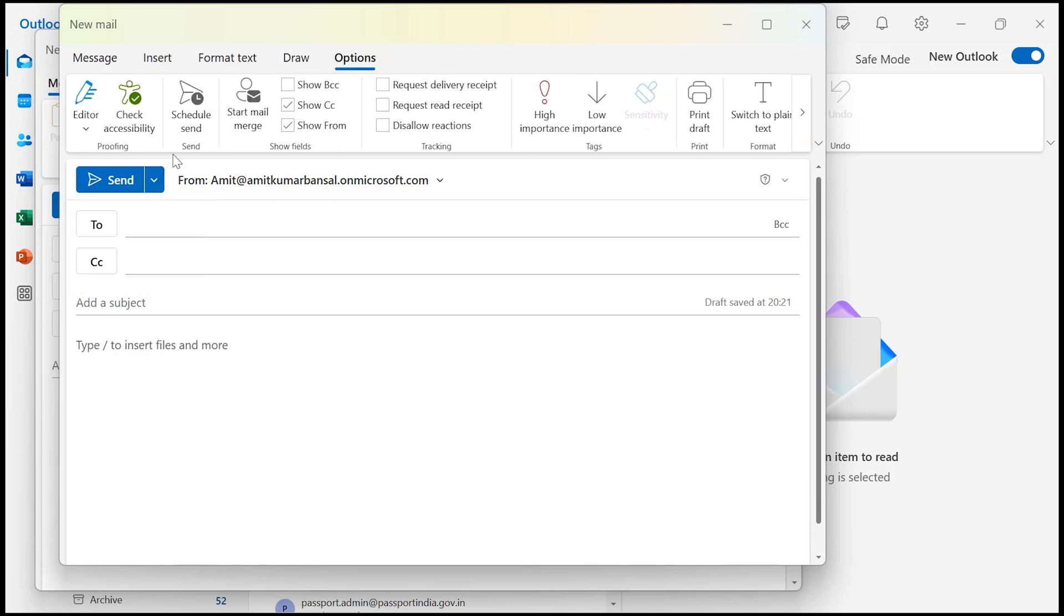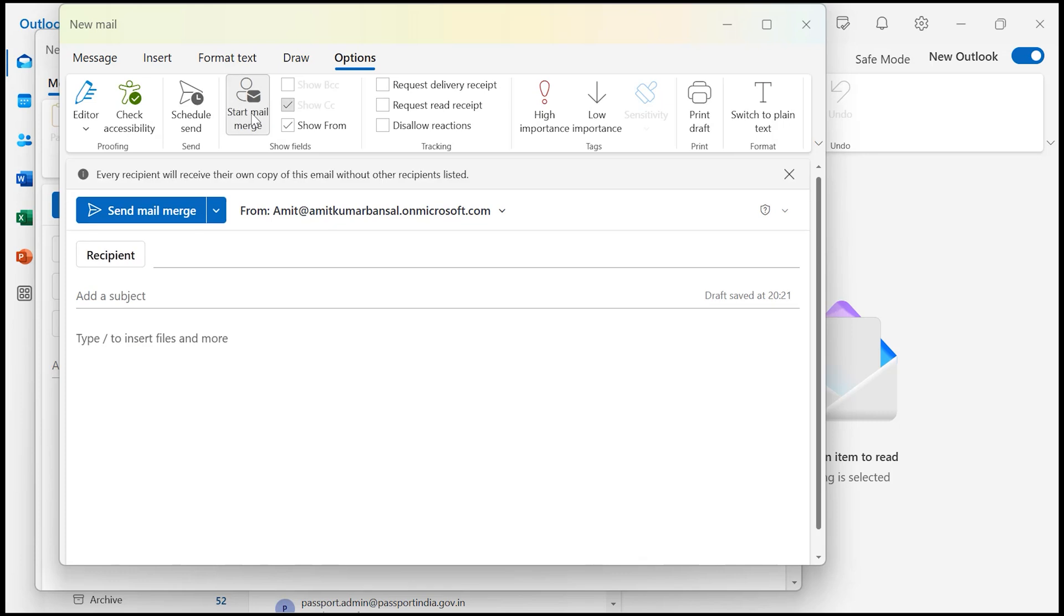You can also access Mail Merge via the Options tab, and here you will see Start Mail Merge. So there are two ways to start it. Once you click on Start Mail Merge, a notification will appear saying every recipient will receive their own copy of the email without other recipients listed.